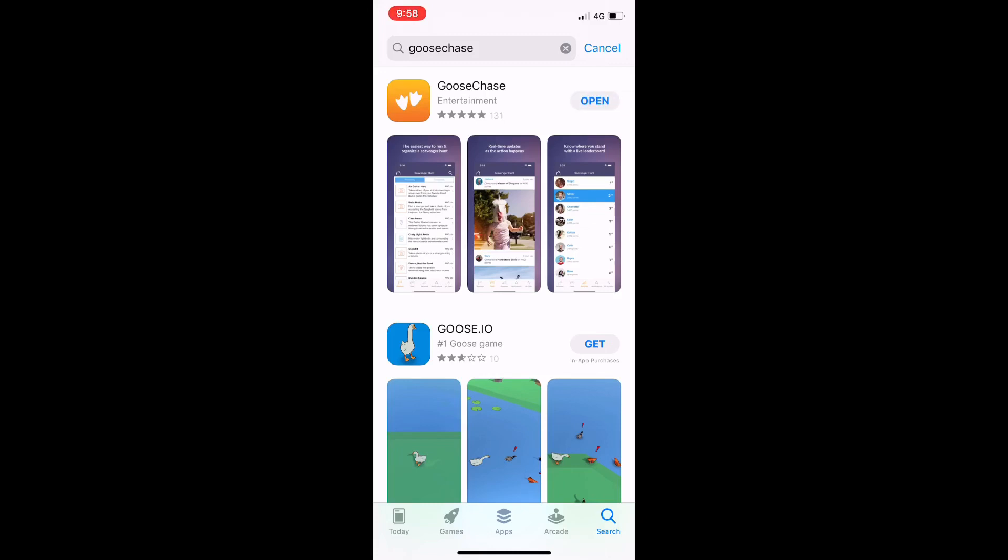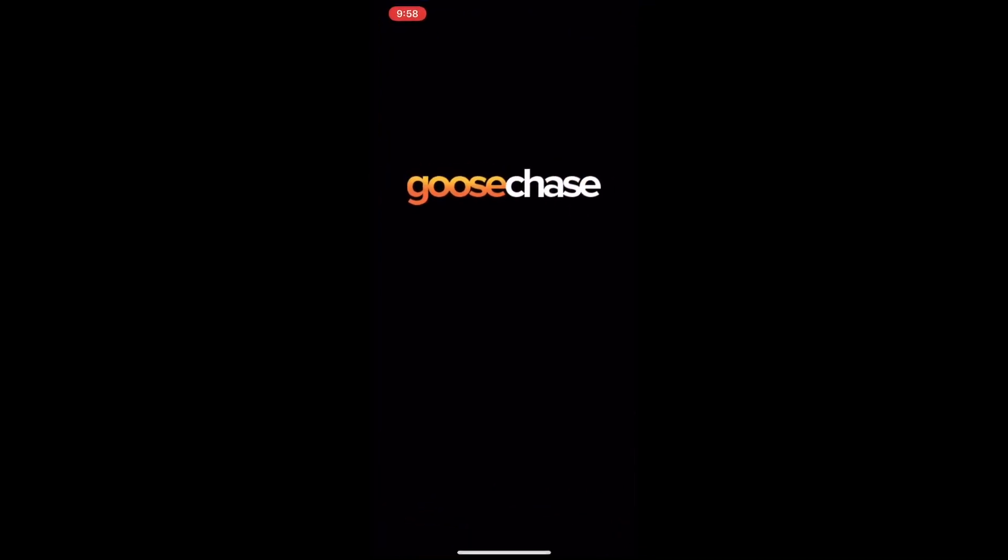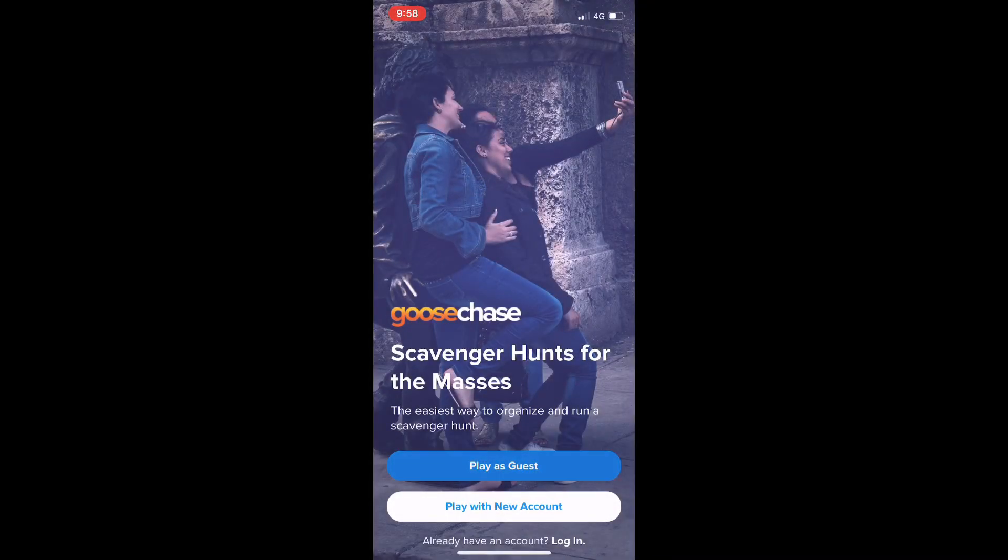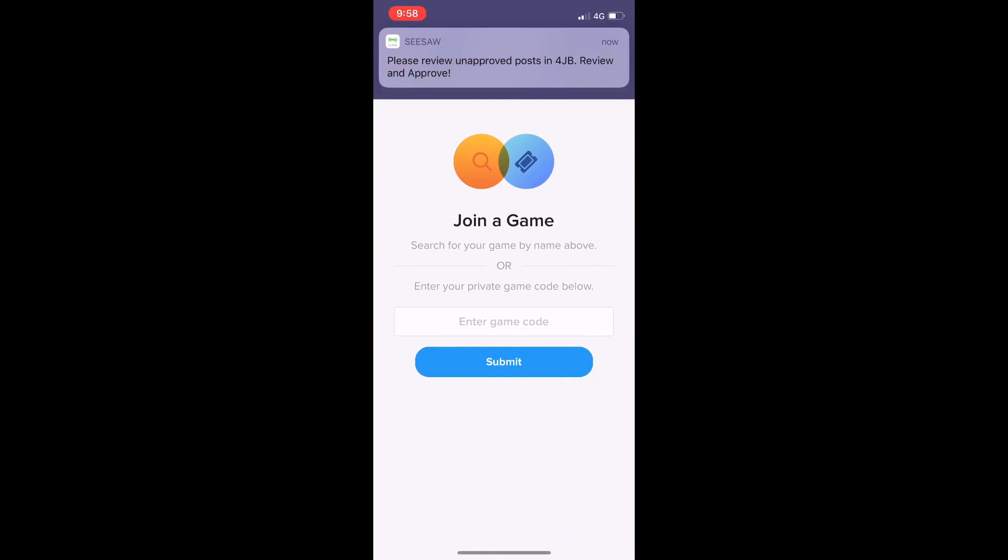And then once it's downloaded, we can open it up and we've got this little screen here. We're just going to click 'play as guest'.